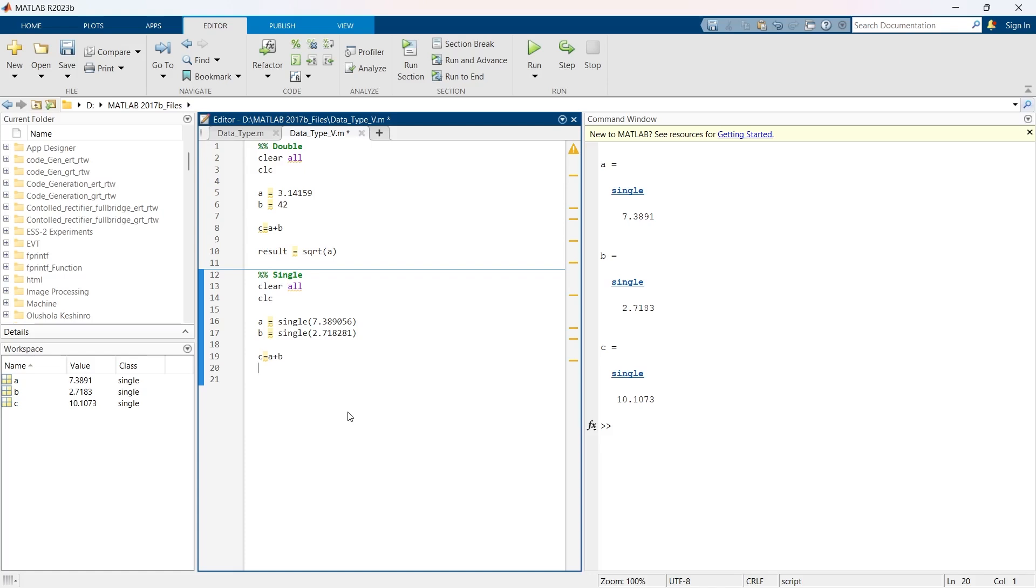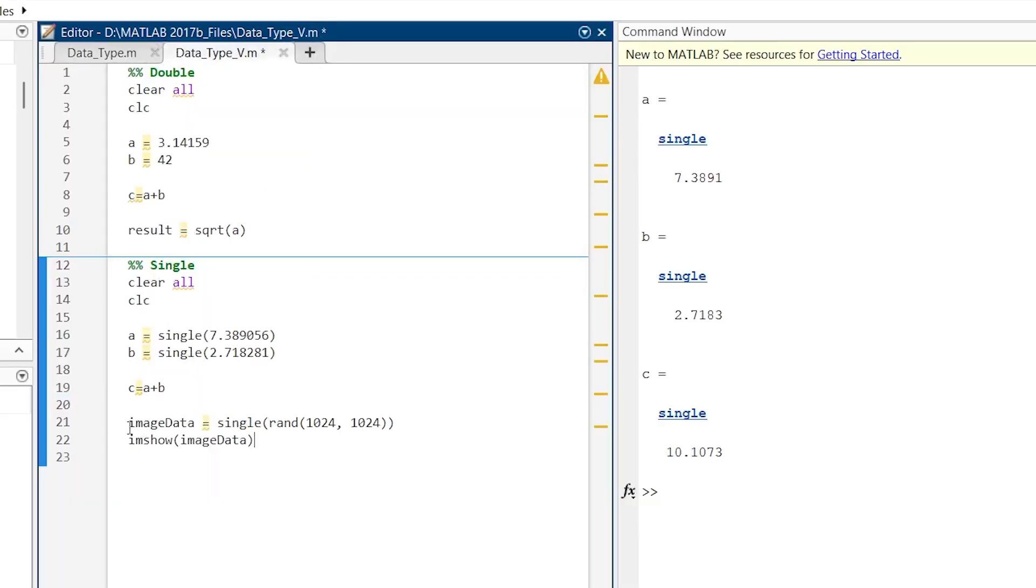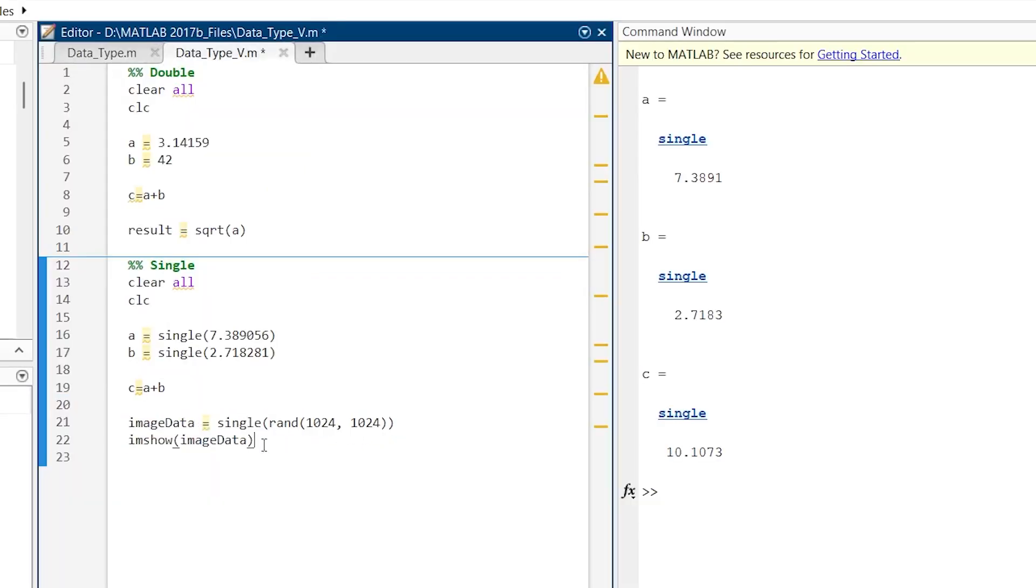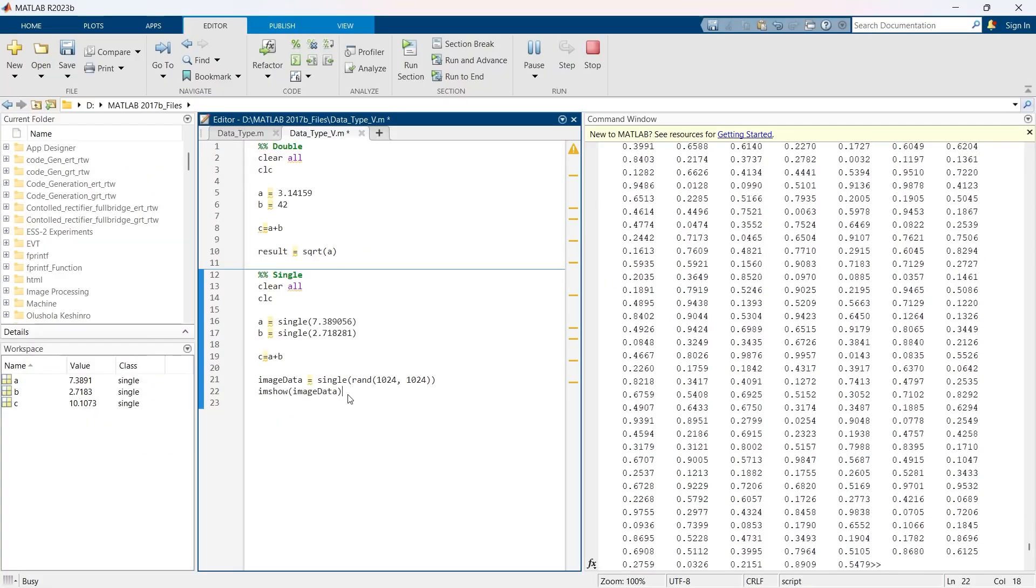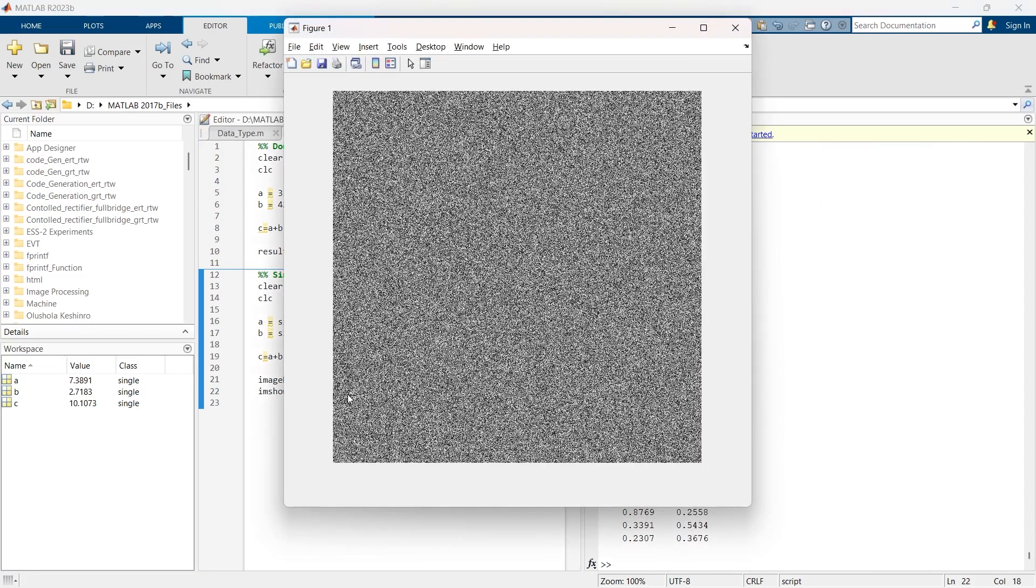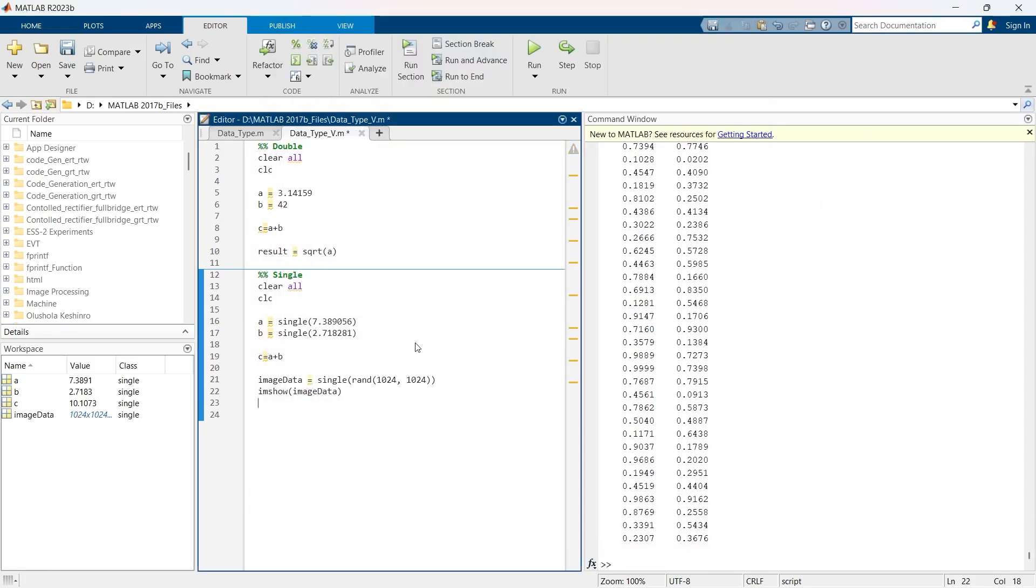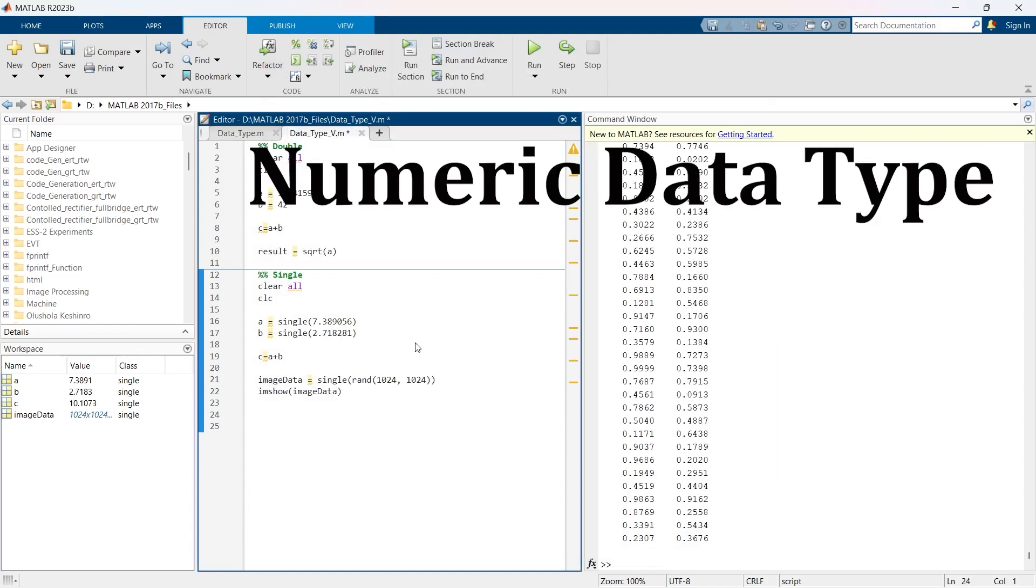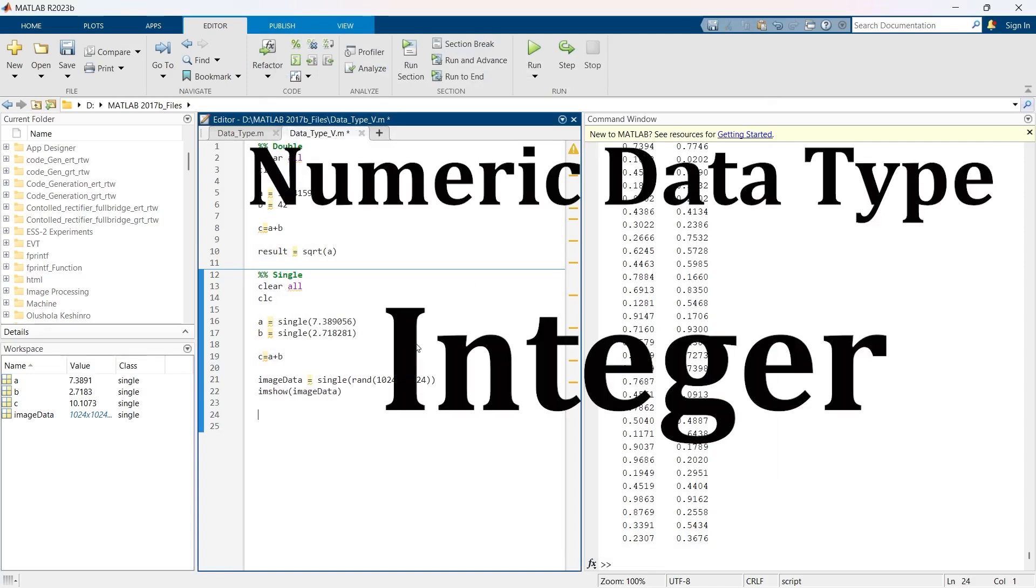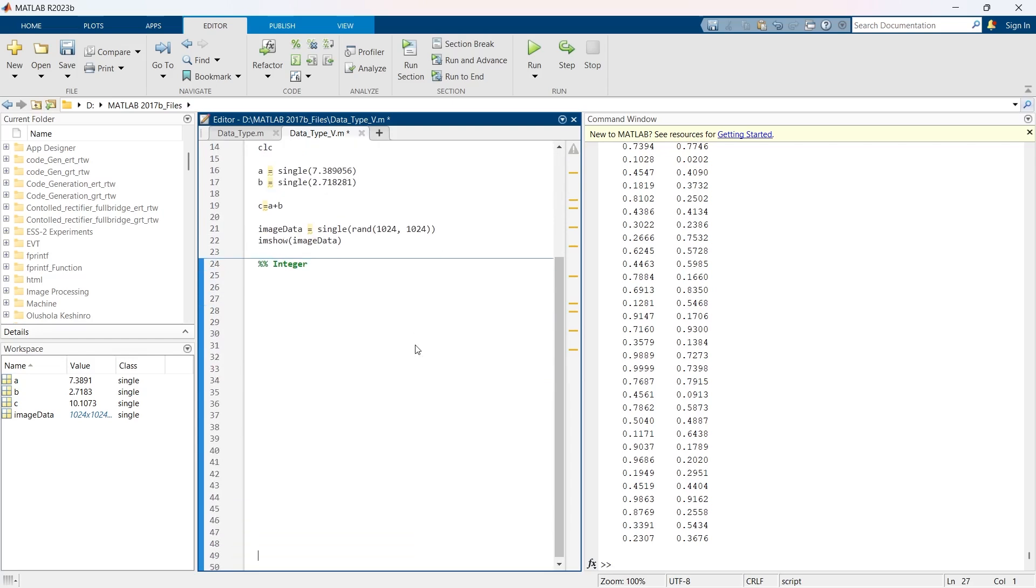But here single is beneficial for enhancing performance in scenarios where involvement of large datasets is there, as it uses less memory than double. It makes operations faster and more efficient. The single data type is ideal for tasks like graphic rendering where speed is more important than pinpoint accuracy. Here we are creating a random image of black and white dots and then showing the image. Let's run this thing. The large image has been created. This is one example of single data type.